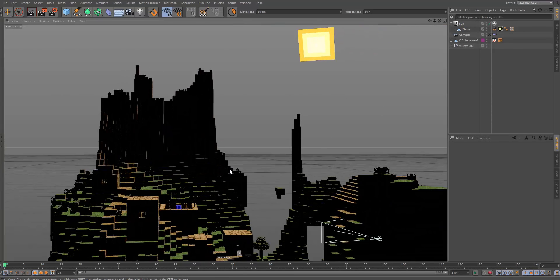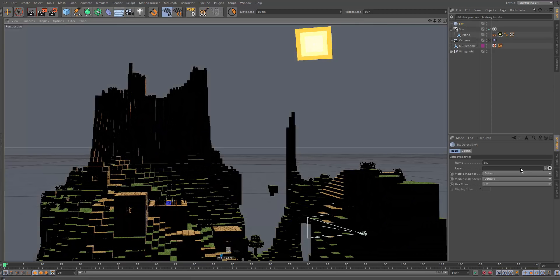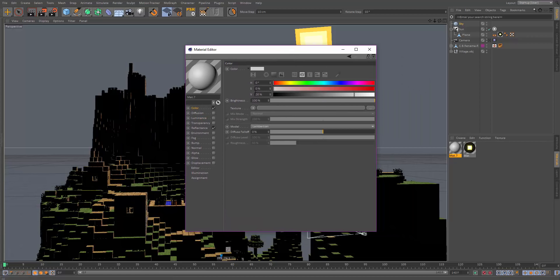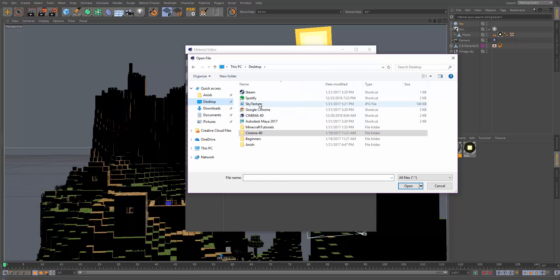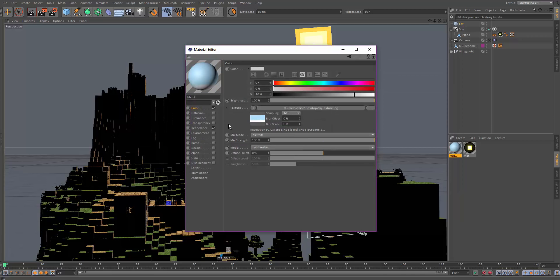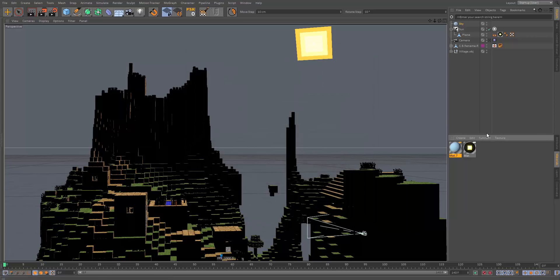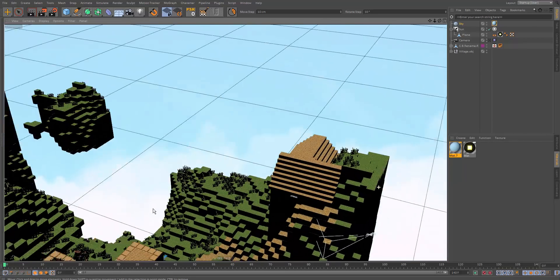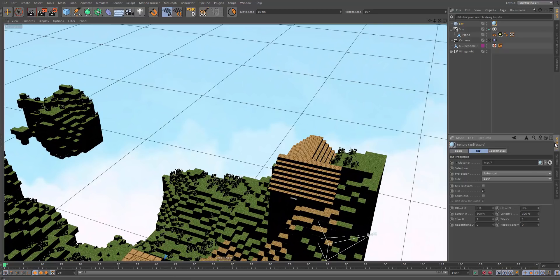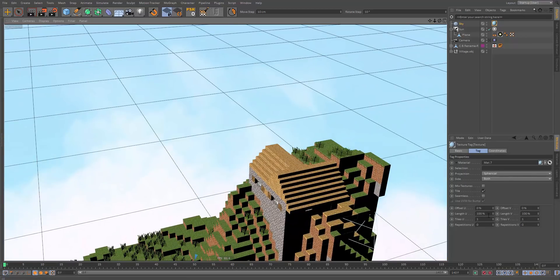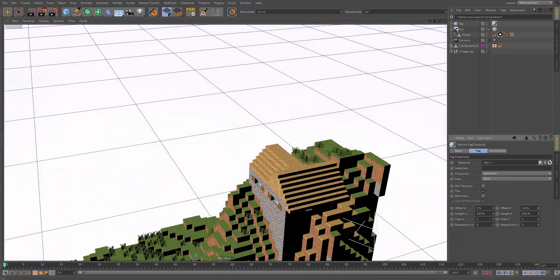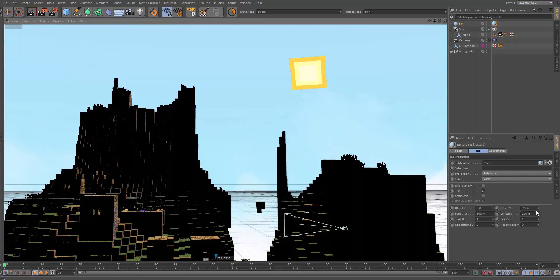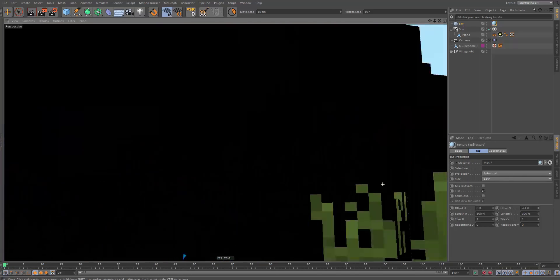Add a sky object and create a new material for it — a downloadable sky texture link is in the description. It's a nice cartoonish-looking texture. Drag and drop it onto the sky object, then adjust the UV offset on the V axis to reposition the clouds to the correct height.